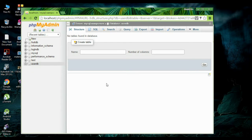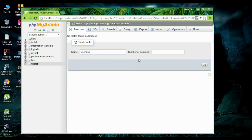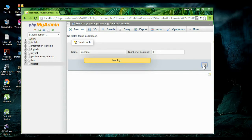Now add a table to the database and specify the table name as UserInfo. Specify the number of columns — here we need three columns. And create the table.